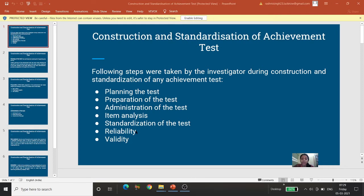Vishwasniyata bhi honi chahiye, yani ki woh parikshan agar ek group par apply kiya gaya aur thode se samay baad phir usi group par apply karte hain, toh lagbhag similar scores milne chahiye — tab hamara parikshan vishwasniya hoga. Aur validity — sabhi log jaante hain ki parikshan jis bhi construct ko naapne ke liye banaya gaya hai, woh usi construct ko naape, kuch aur measure karke na de — tab woh valid hoga.